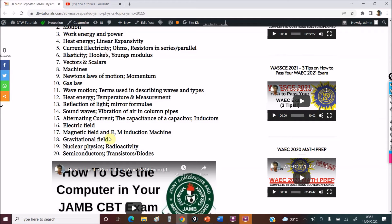Electric Field and Magnetic Field — know the key concepts behind these because they will ask specific conceptual questions. Gravitational Field — yes, know it. Nuclear Physics — please know your radioactivity; a question always comes out from Nuclear Physics. And finally, Semiconductors — transistors and diodes — a question will always come out from this.